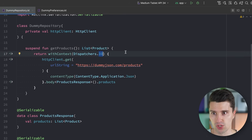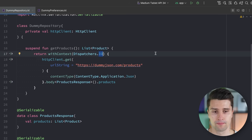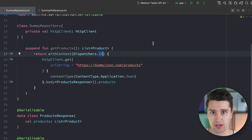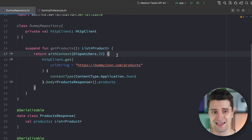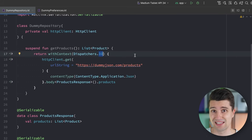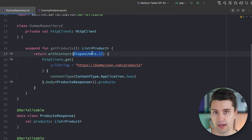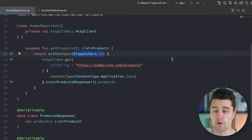The type of dispatcher we choose — IO versus default, or main — is really just responsible for having different configurations and rules that decide which thread a coroutine executes on. The main dispatcher runs coroutines only on the single main thread. Dispatchers.IO and Dispatchers.Default differ in thread pool size: the IO dispatcher has a larger thread pool of at least 64 threads, while the default dispatcher only has as many threads as the phone has CPU cores.